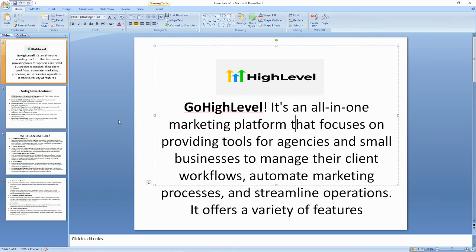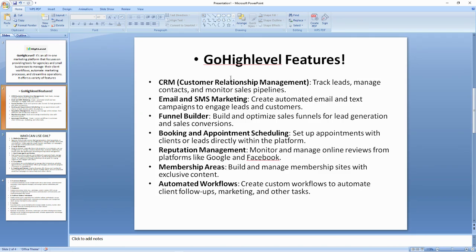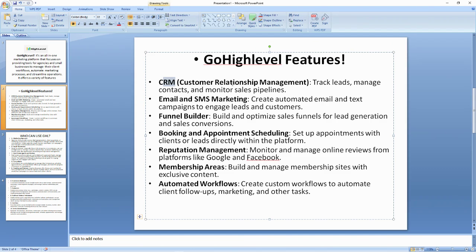The features here are quite numerous — these are just the most obvious ones. We have the CRM, which is about customer relationship management, and it helps you to track leads, manage contacts, and monitor your sales pipelines as an agency, a business, or a marketing agency.